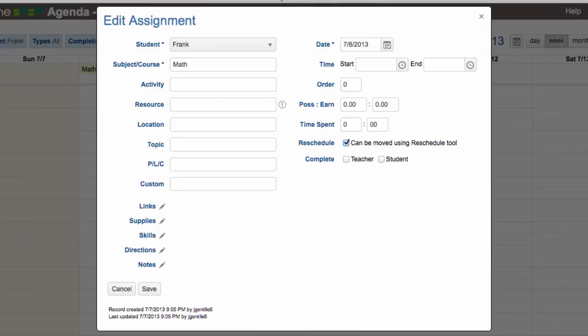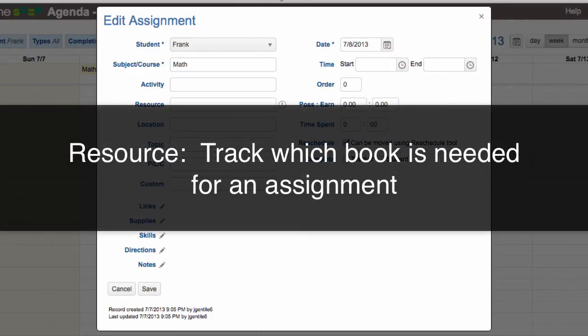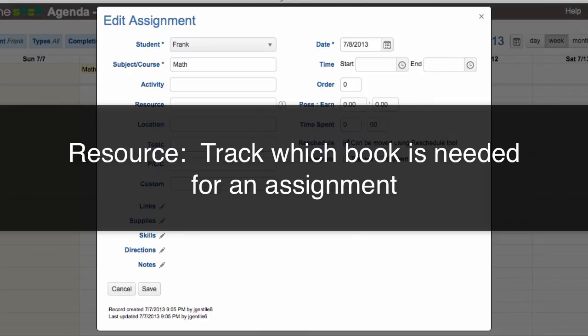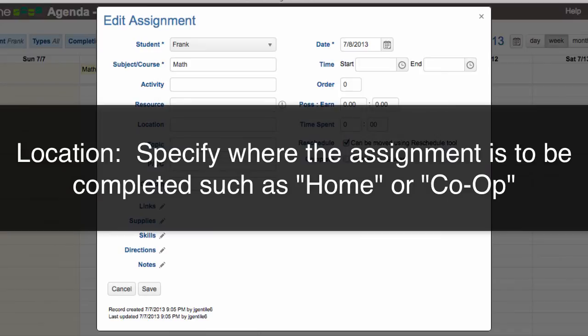Here's an example of how some of the optional assignment fields are used. Use the Activity field to specify the type of work to be done. Use the Resource field to track which book or workbook is needed for an assignment. This field is used in the Resources report to produce a list of materials used during the year.